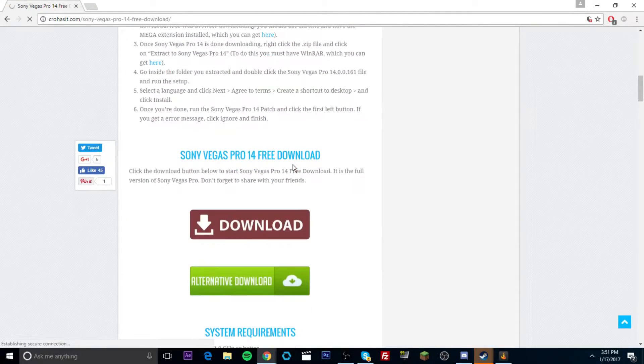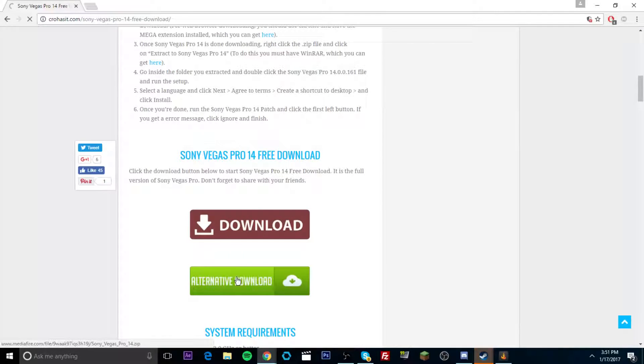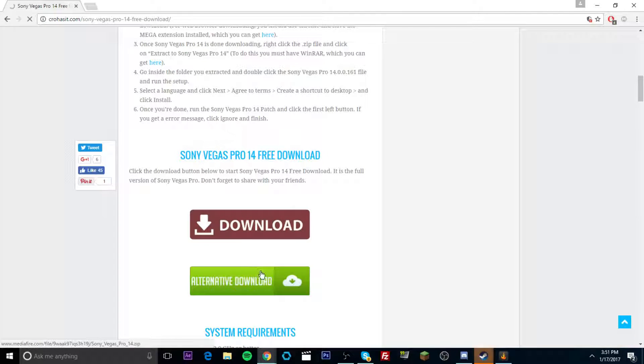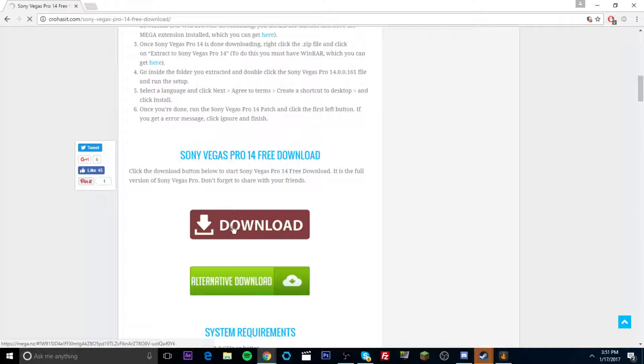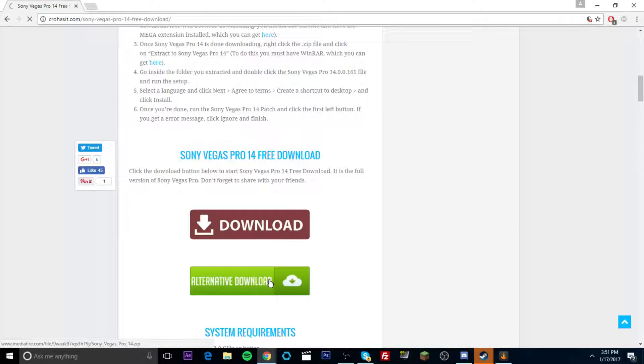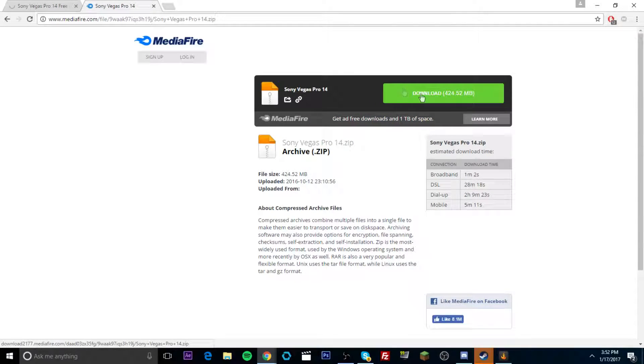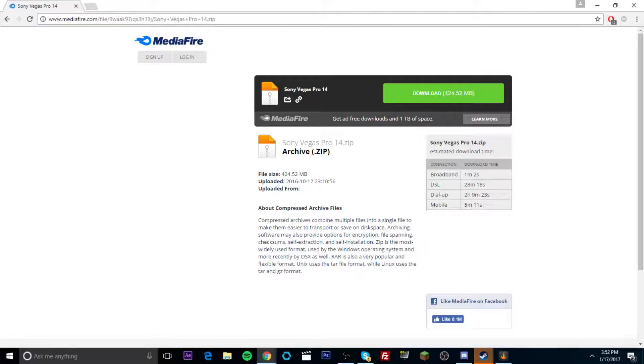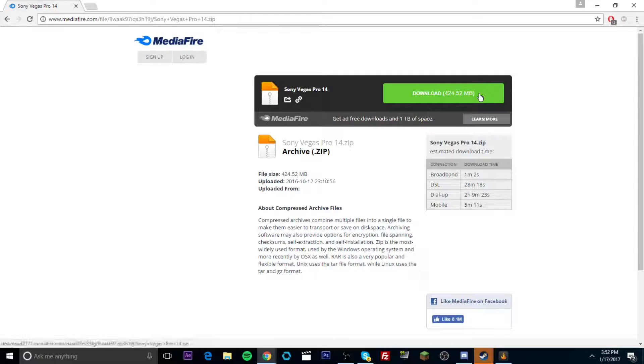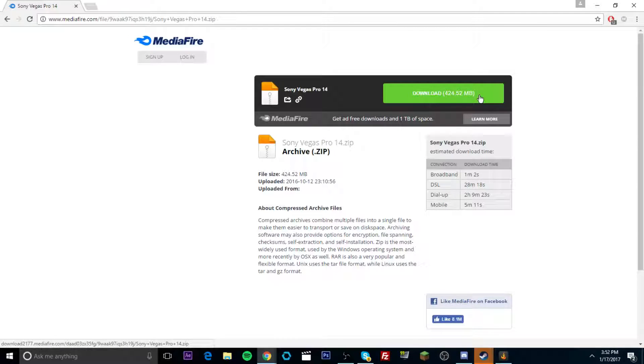And then you just want to come all the way down here to where it says alternative download. If you guys do do the mega download, you're going to have to do an extra step. So it's just easier just to do the media fire one. You just want to click on that and then you just want to click download. But before I do click download, guys, I'm going to go ahead and speed this part up. And yeah, I'll see you guys after this is done.